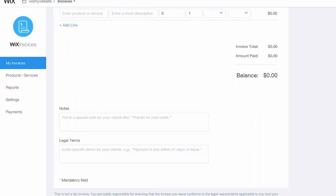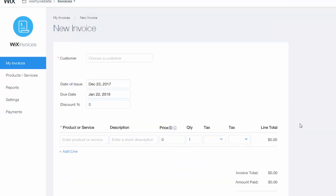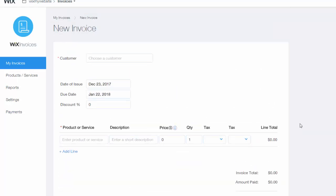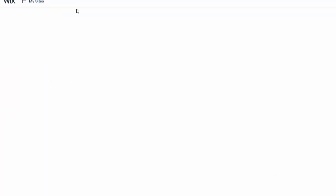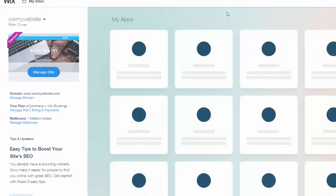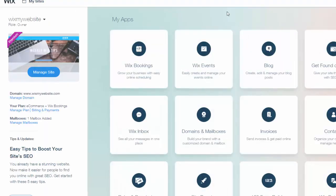It's very convenient, very easy to do, and it's that simple. That's how you add a new invoice here in the back end of Wix in your dashboard.